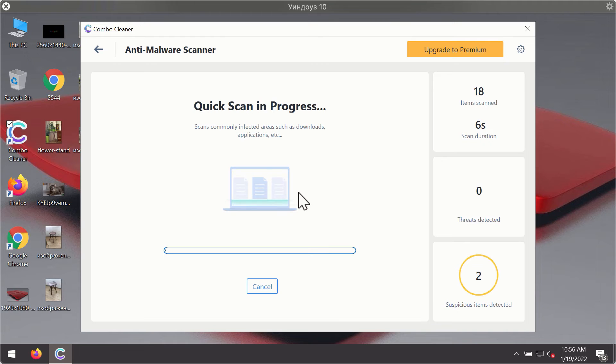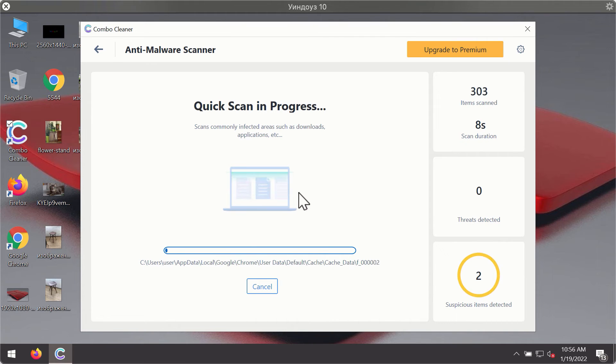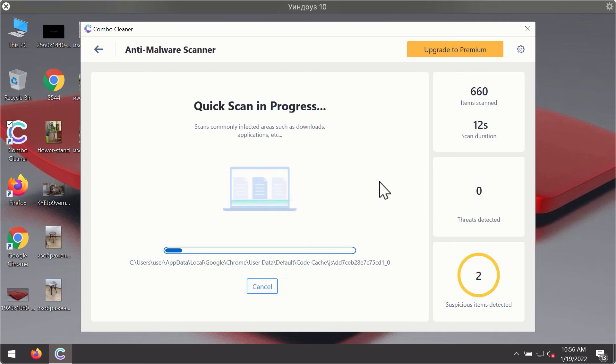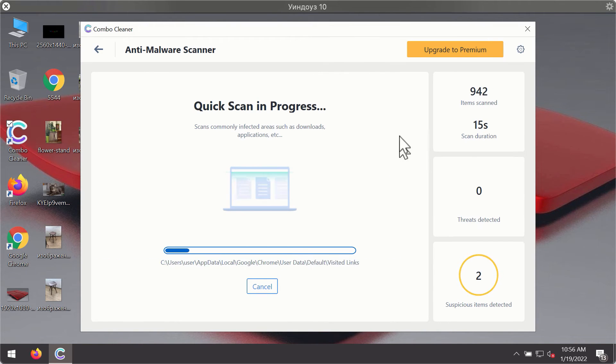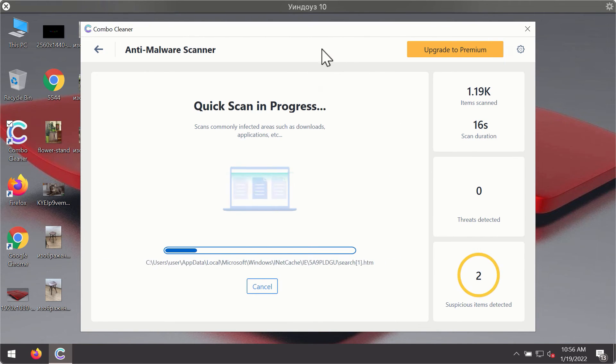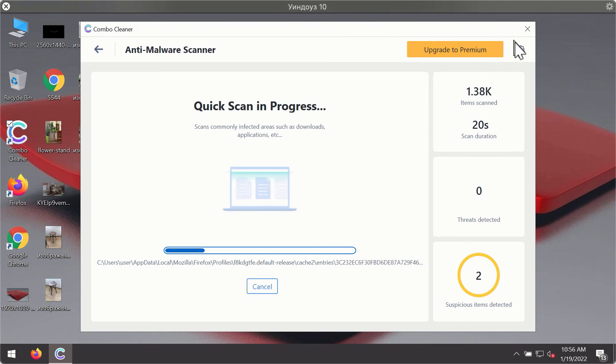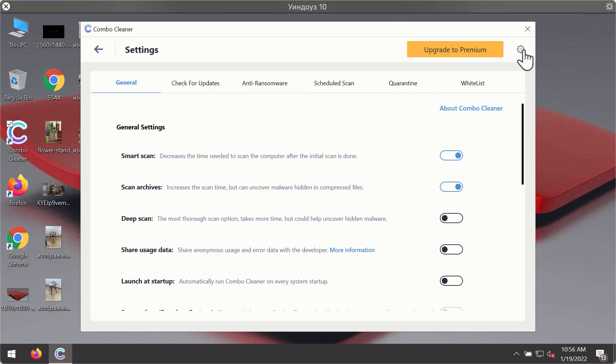For proper malware detection and elimination, you will notice that the program will most likely start identifying certain threats on your computer. While the scanning is taking place, you may experiment with some of the settings of Combo Cleaner antivirus.